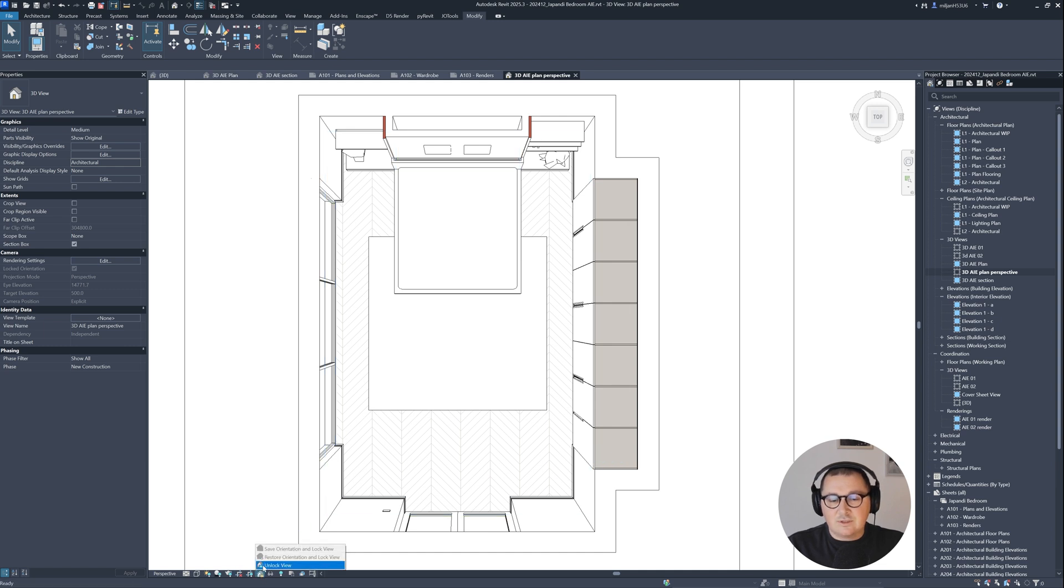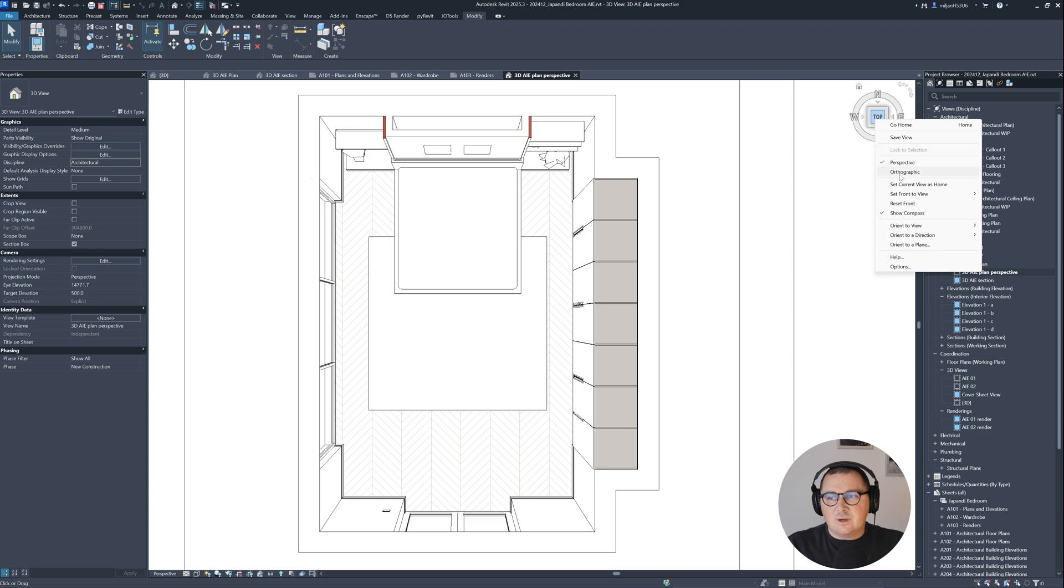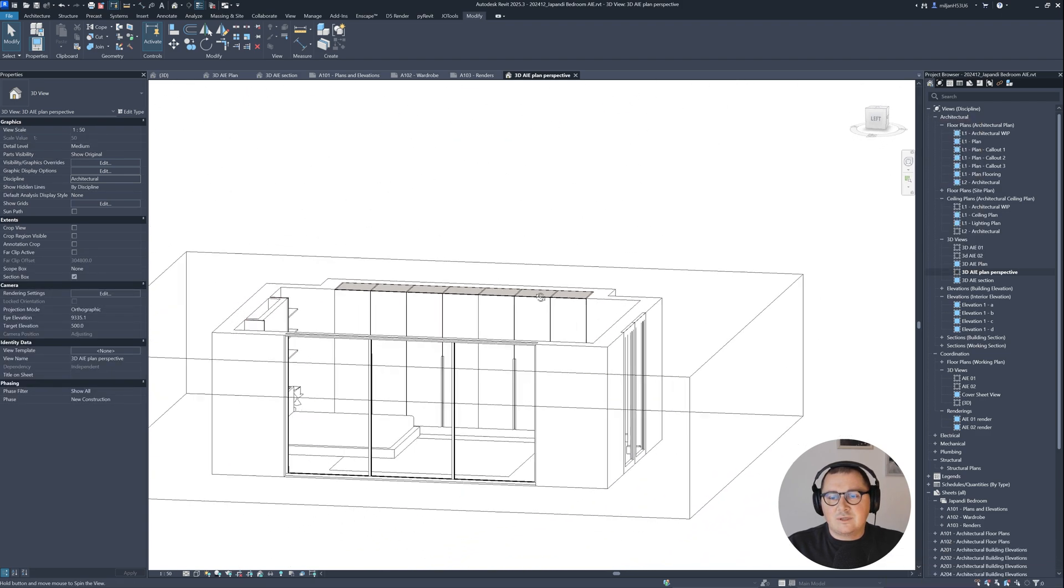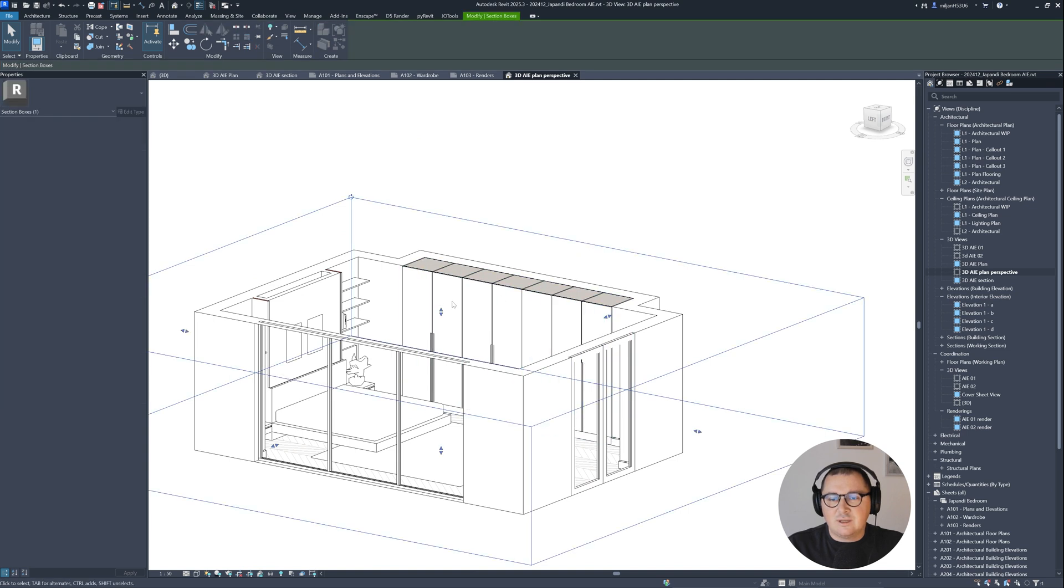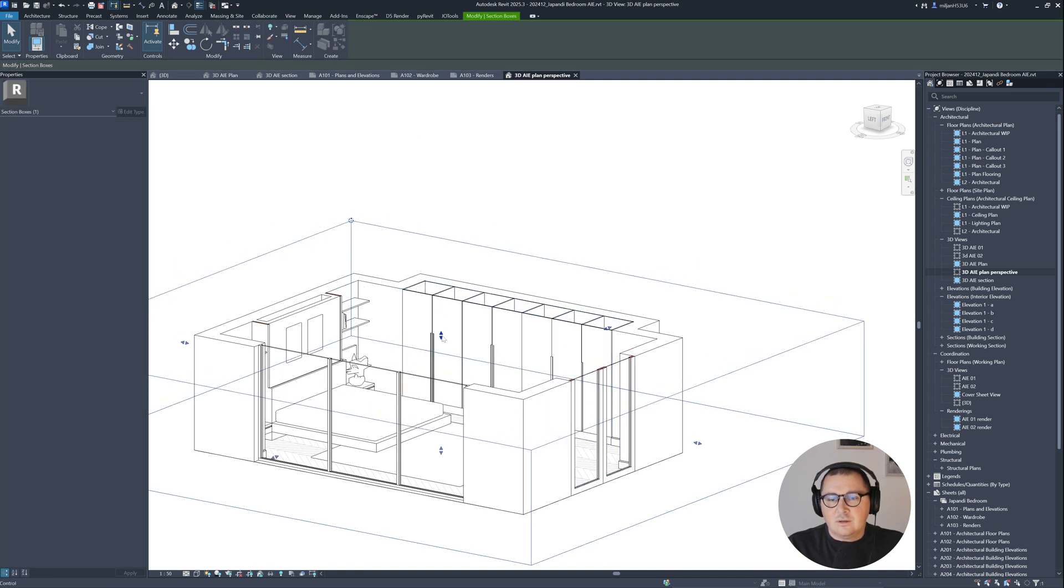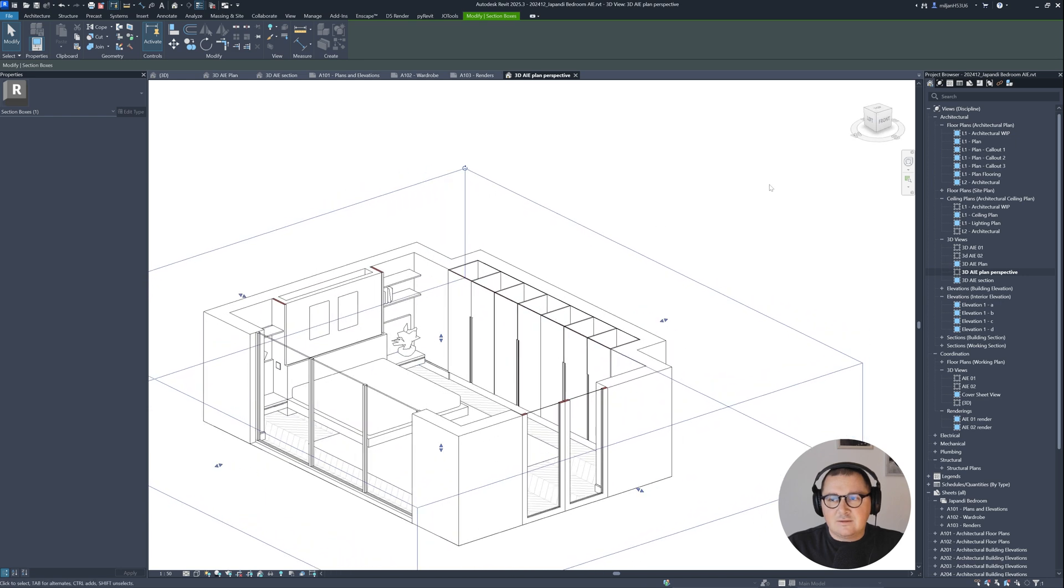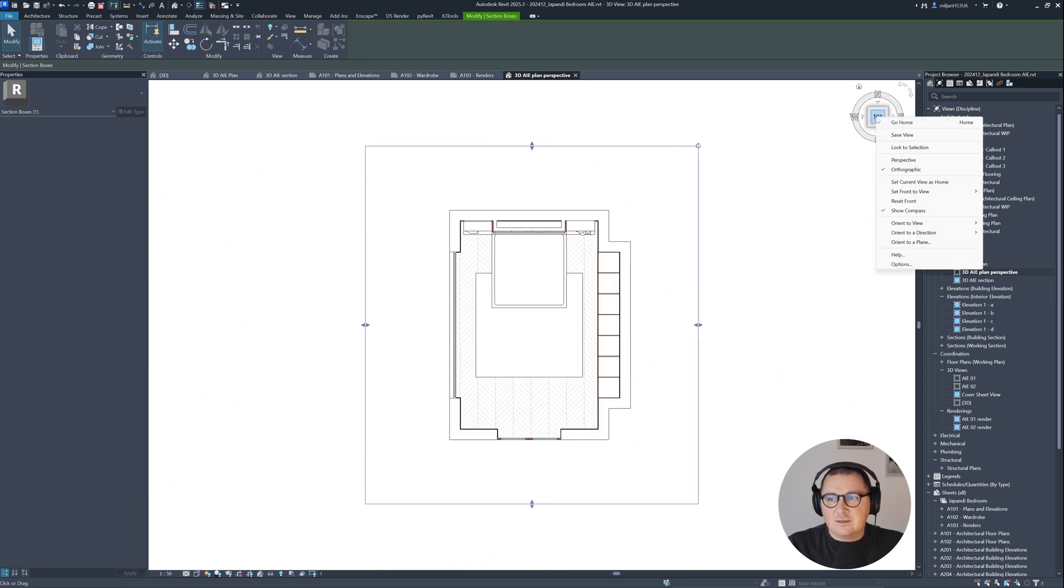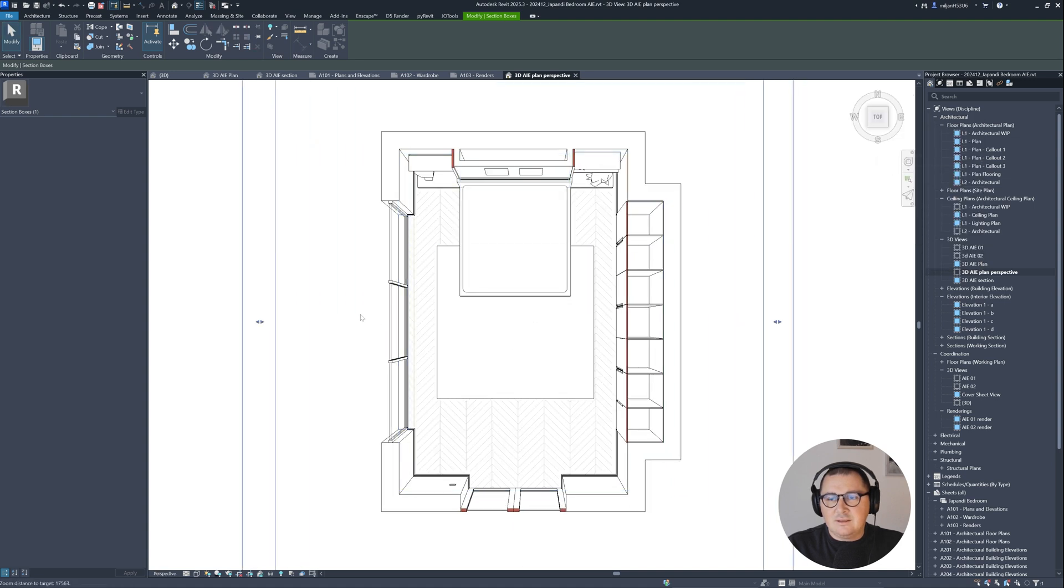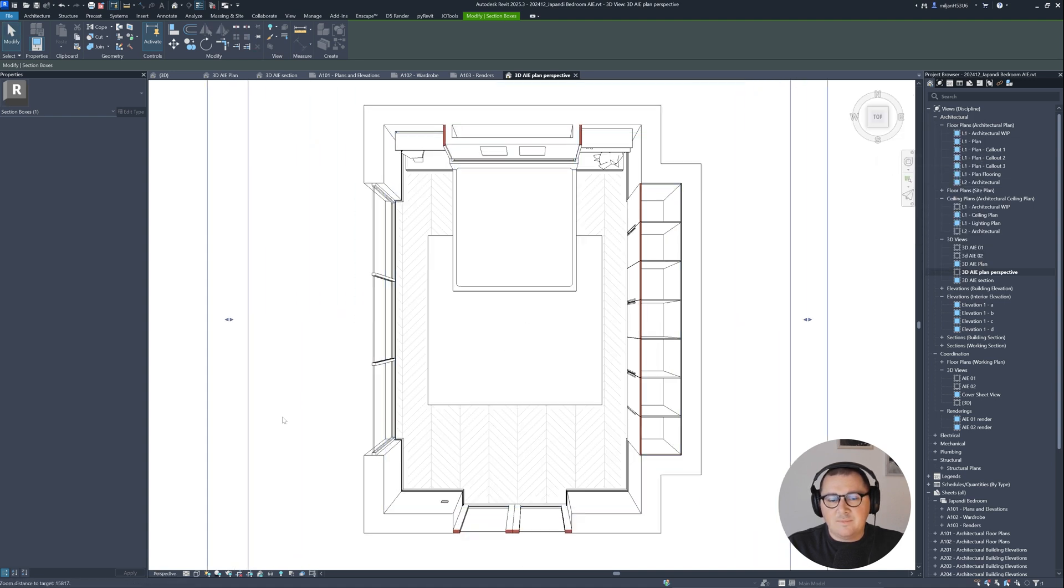I'm going to unlock this view and go back to orthographic. What I don't like is how our section box is cutting. I would like to bring it down to cut through here. Something like this is fine. Then let's click here on the top, right click, perspective. This looks better to me.